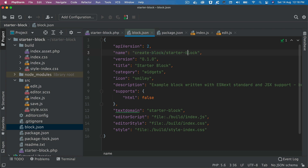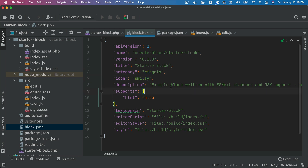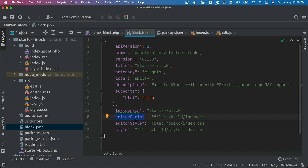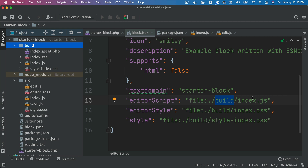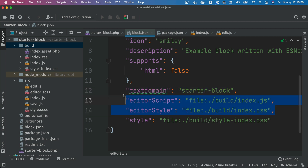The block.json includes: API version, name of the block with namespace, version number, title, category (e.g., widgets), which icon it displays, description, whether it supports HTML, text domain. It also takes care of the editor script — you provide the path to the JavaScript included in the editor, using `file:./build/index.js` relative to block.json.